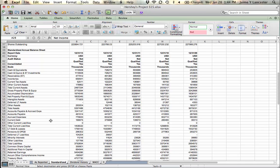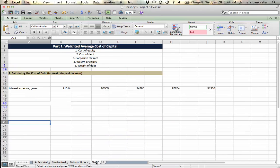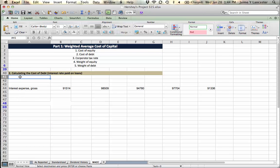So current debt, where is that? Current debt is debt that needs to be paid this year. We'll grab that first. It goes here.